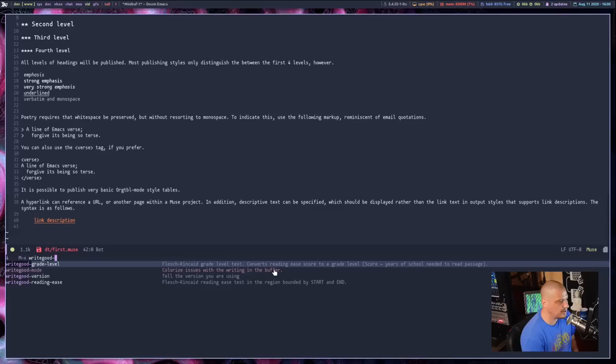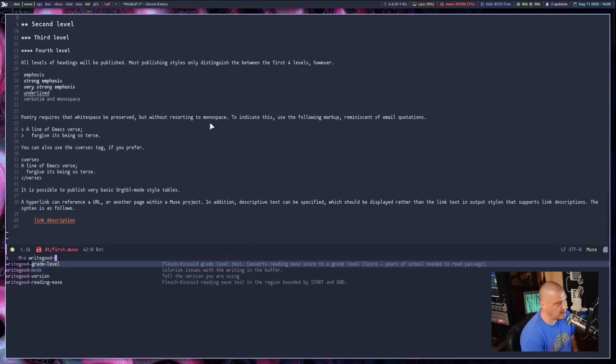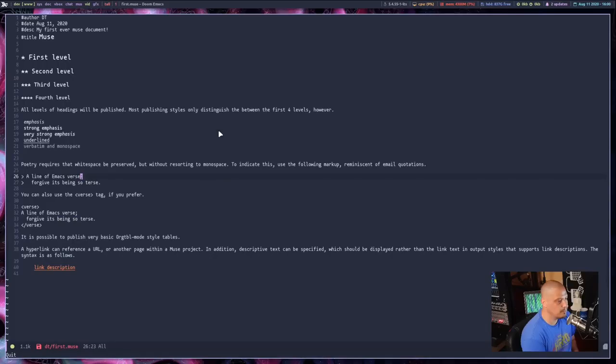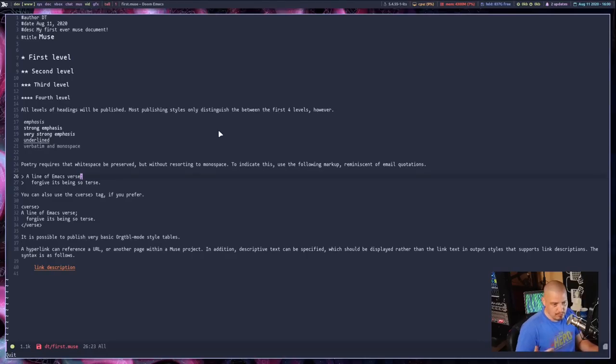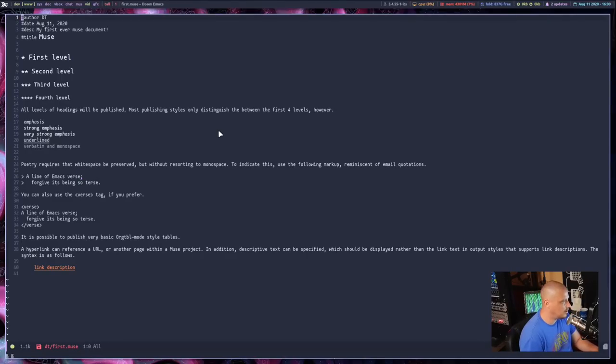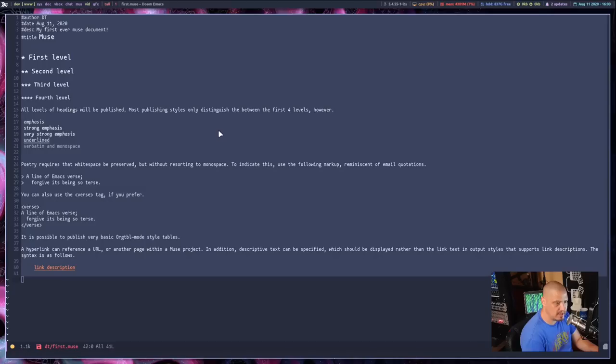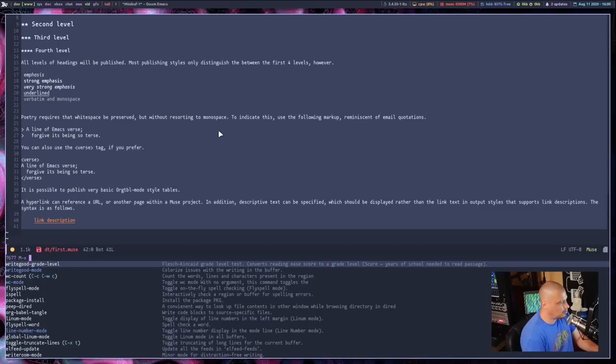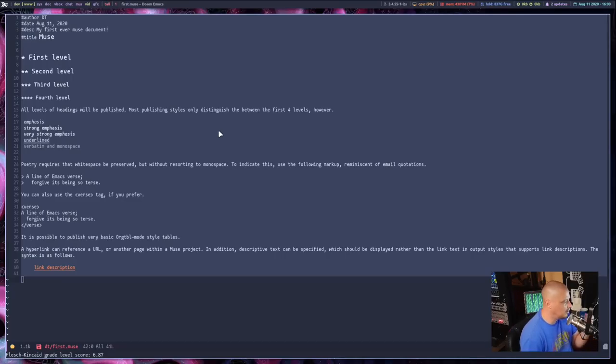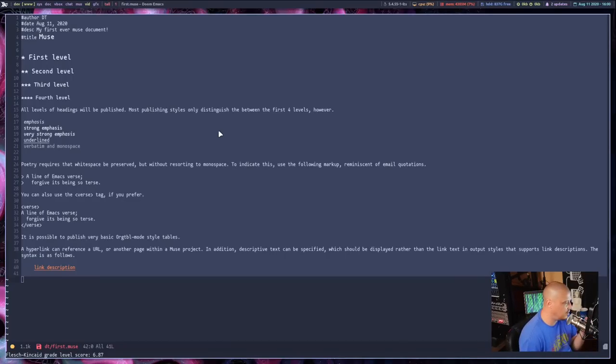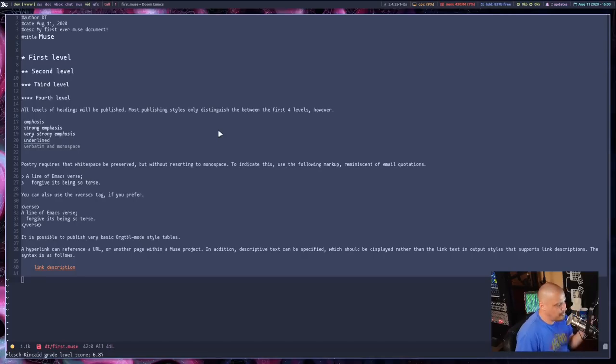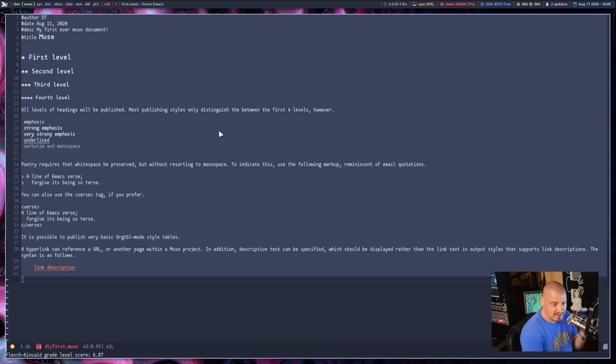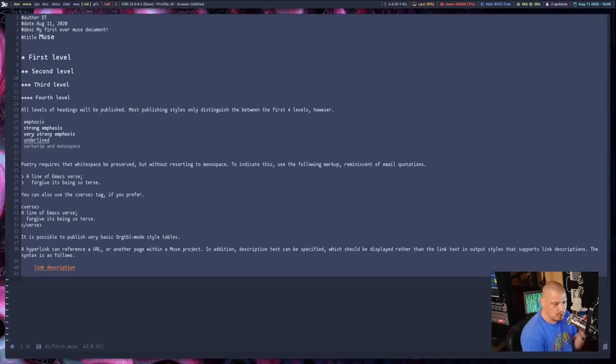Let's do grade level. That's the one that basically tells us how easy to read our document is. If you want to select the whole document, I'm using the evil key bindings here. I'm just going to GG to go to the top of the document, shift V to get into visual mode, capital G to go to the end of the document. We just selected the whole document. And now I'm going to run write good dash grade dash level. And at the bottom of the screen, you see our Flesch Kincade grade level score is 6.87. Those of you that need this, write good is a pretty cool plugin.